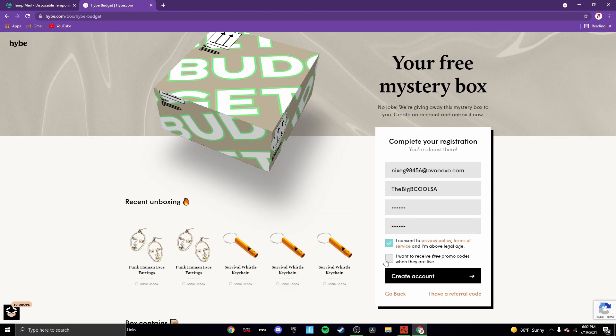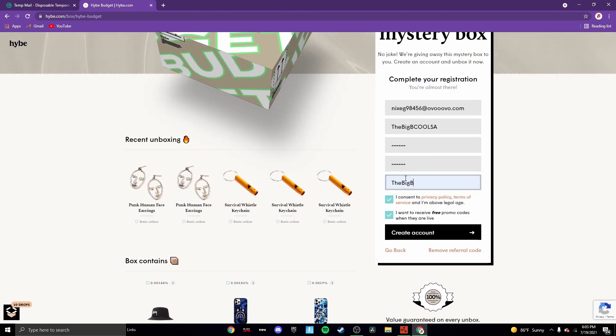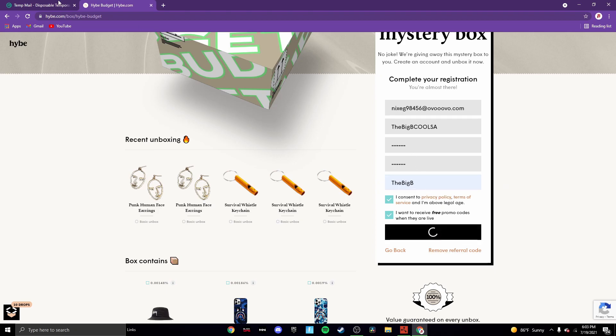Now we have that and then you want to check mark that and check mark this also. I want to see people promo codes when they're alive. This is the important thing for you guys, press create account. You want to go to I have a referral code and then enter referral TheBigB no spaces, and then create account. This gives you a free box.